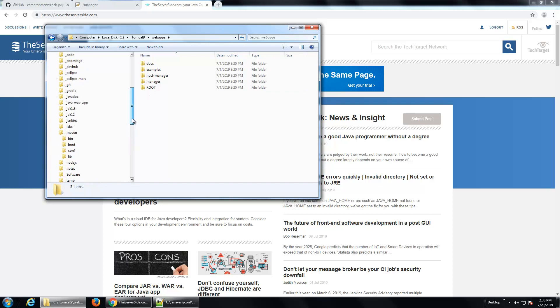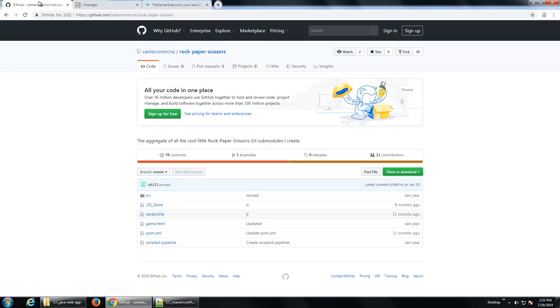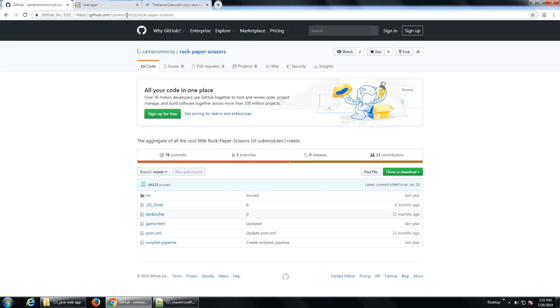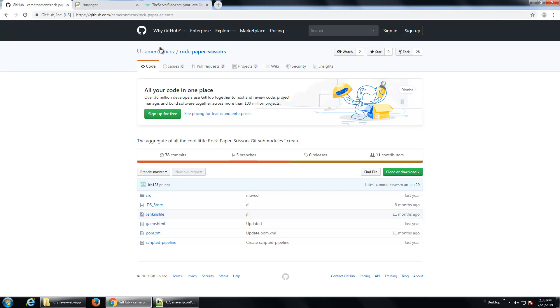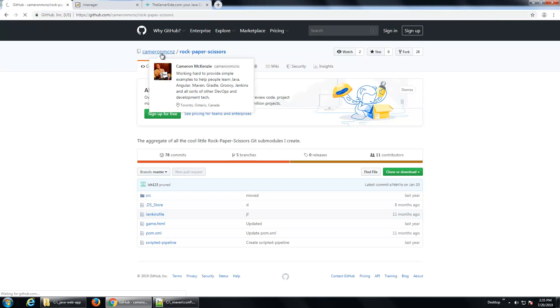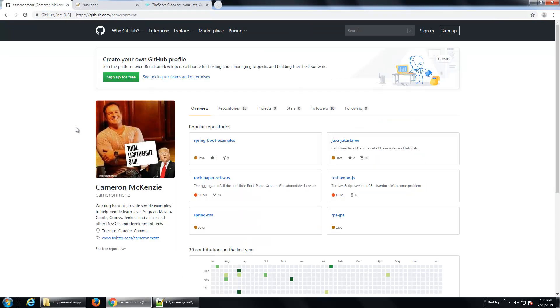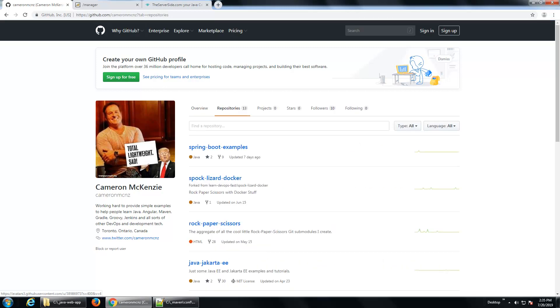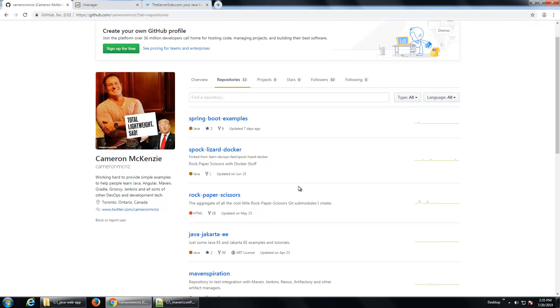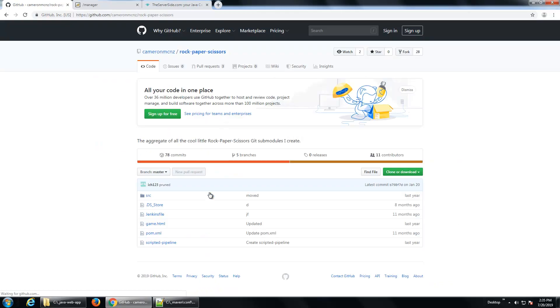Now, as I said, I need an application to install. I've actually got an application up on GitHub. My GitHub account is github.com/CameronMCNZ and the repository is rock-paper-scissors. You can just, if you can find CameronMCNZ, you can just click on repositories and look for rock-paper-scissors. There it is there. And I want to clone that application, bring that application local.